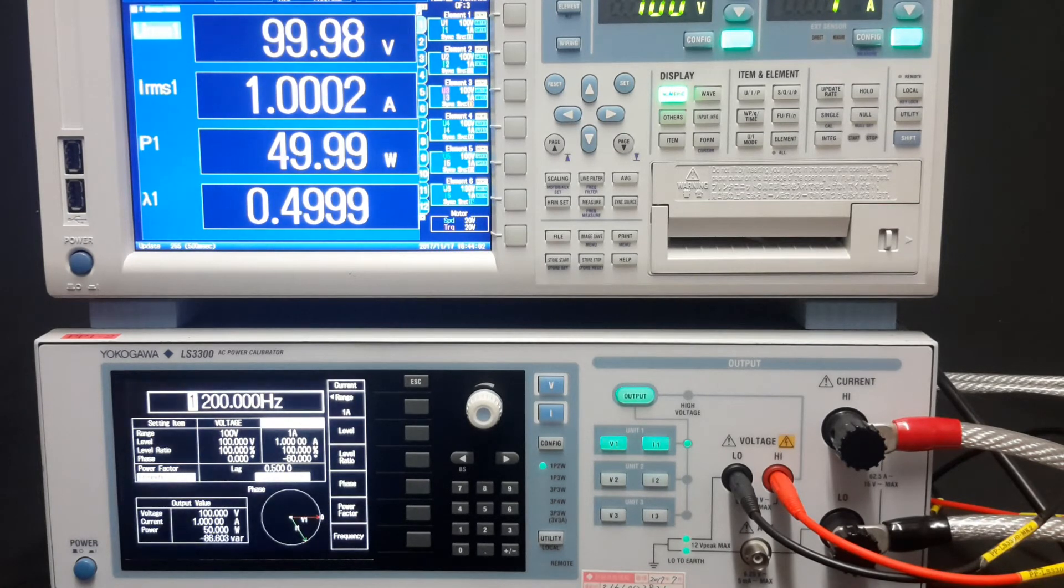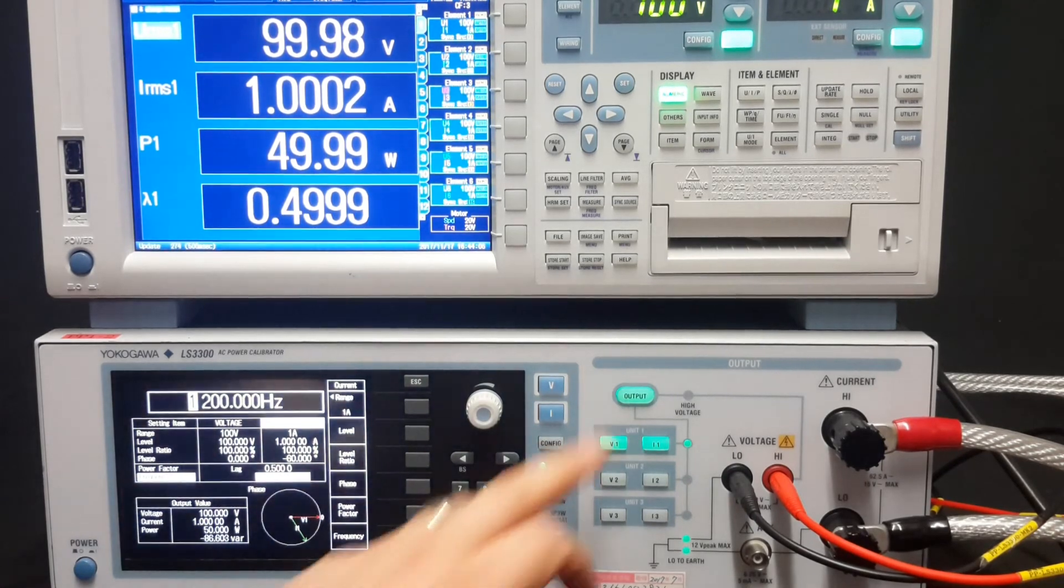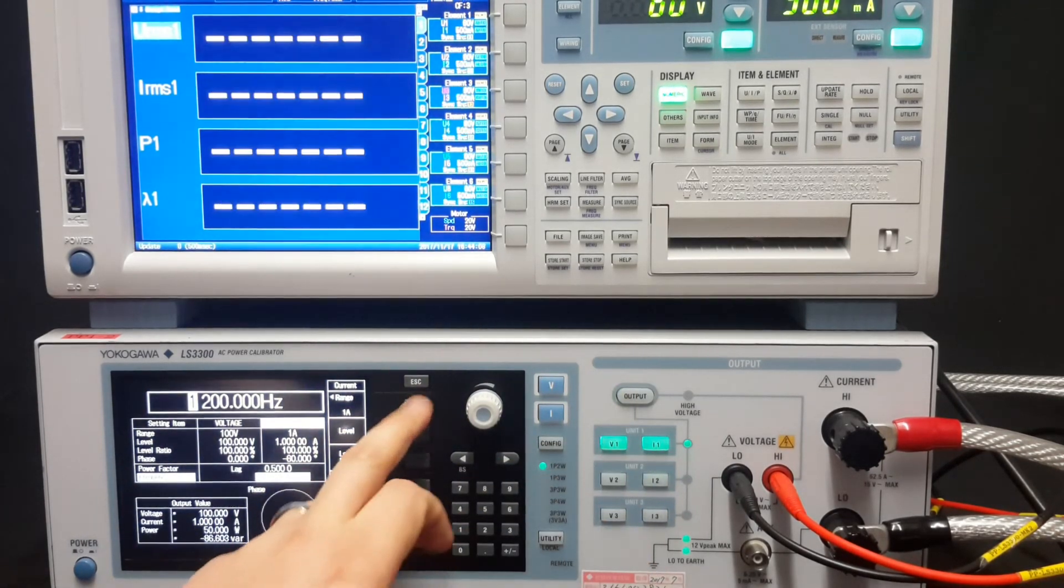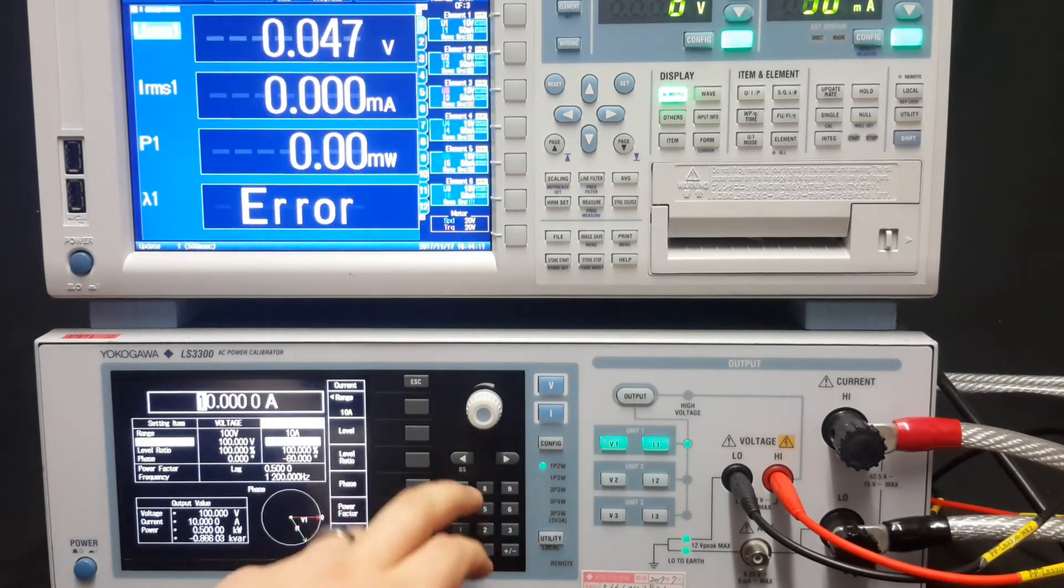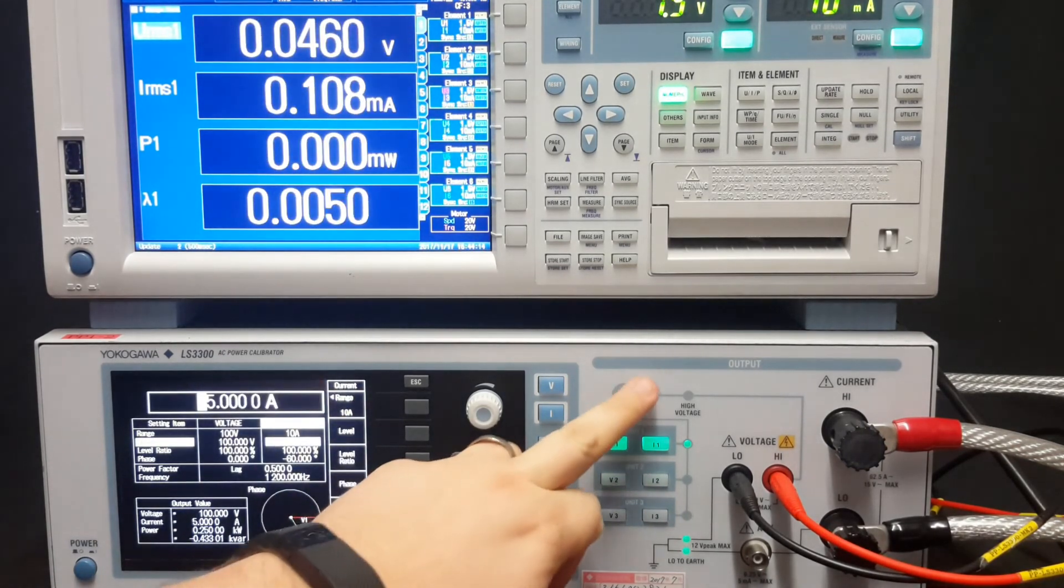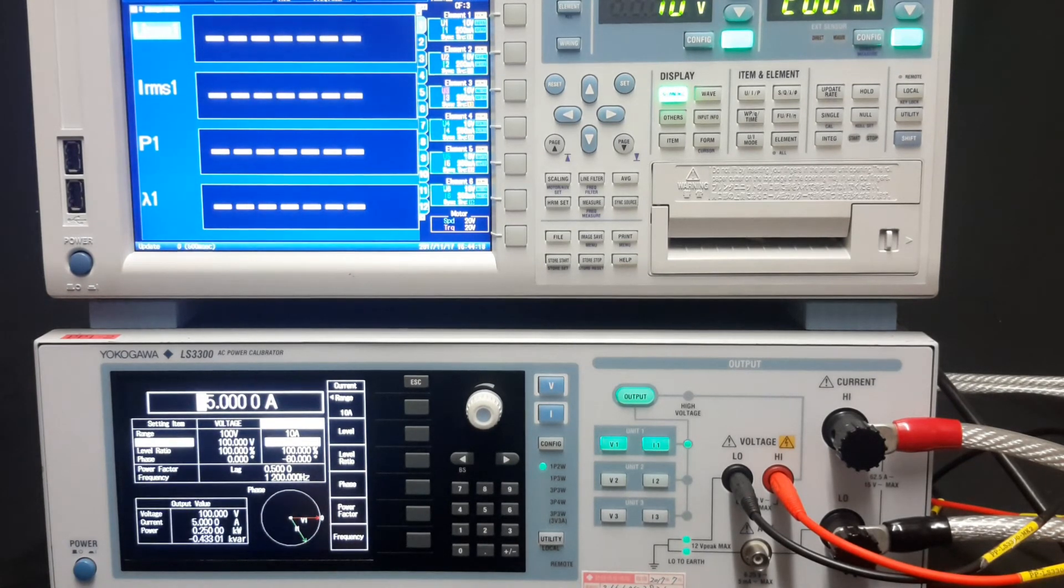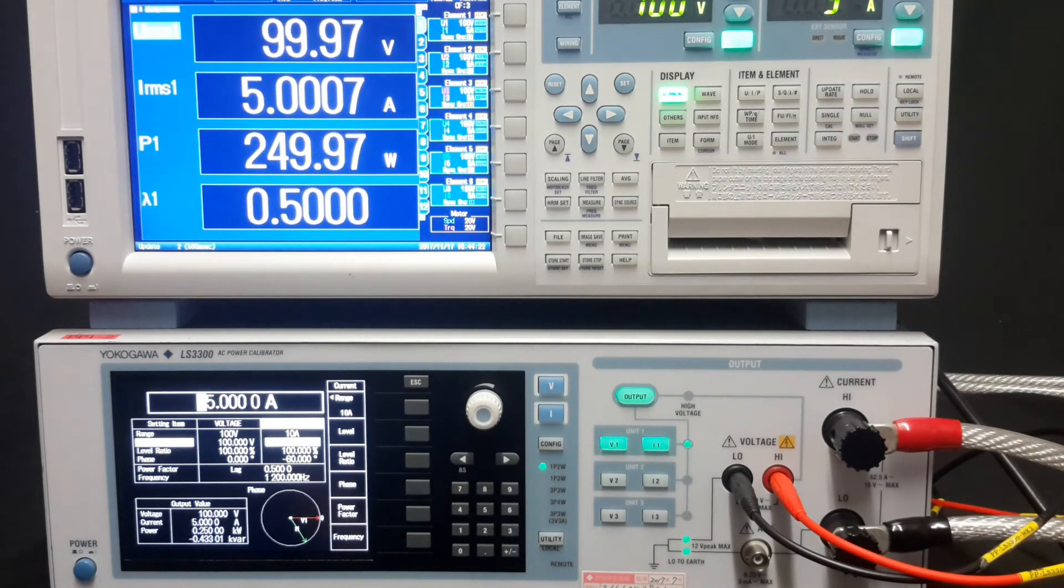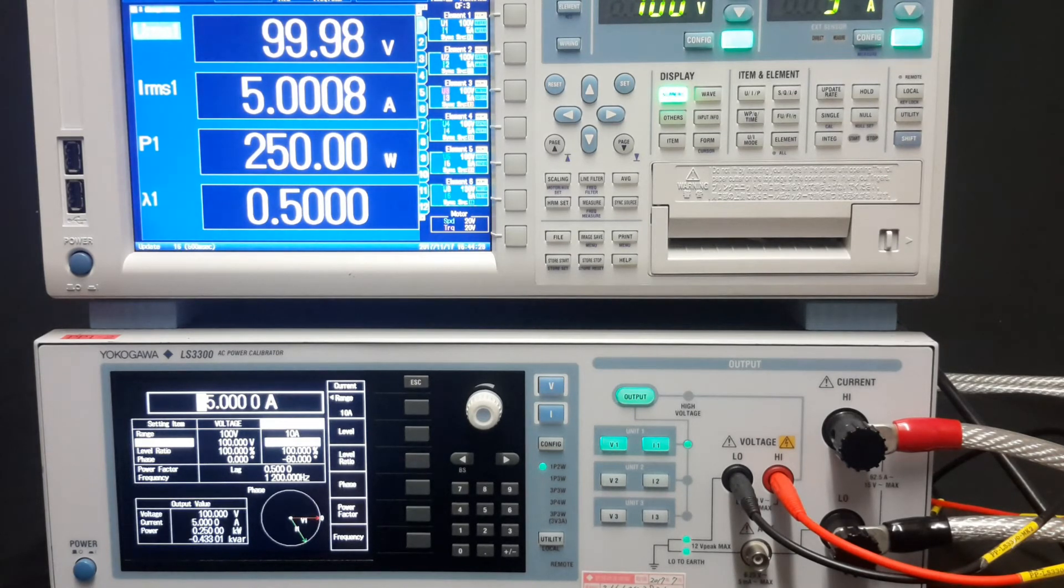What happens if we increase the current to 5 amps, which is the range on my meter? I'll turn off the output first, the range to 10, the level to 5, and back on. As simple as that, it will auto range and display accordingly. So at 1.2 kilohertz, at 5 amps RMS, we're looking at 5.0008 amps. That is very good.